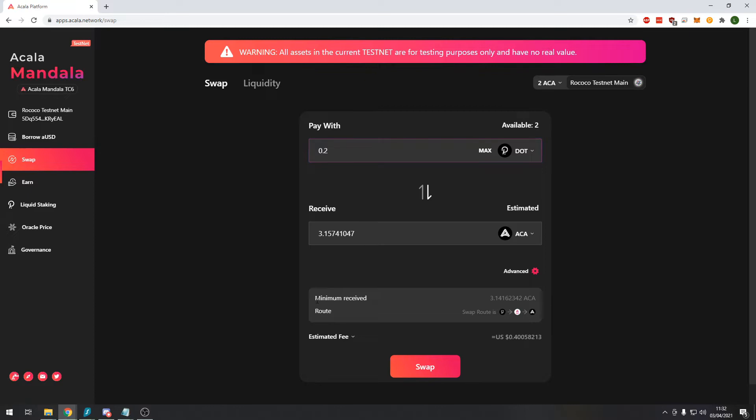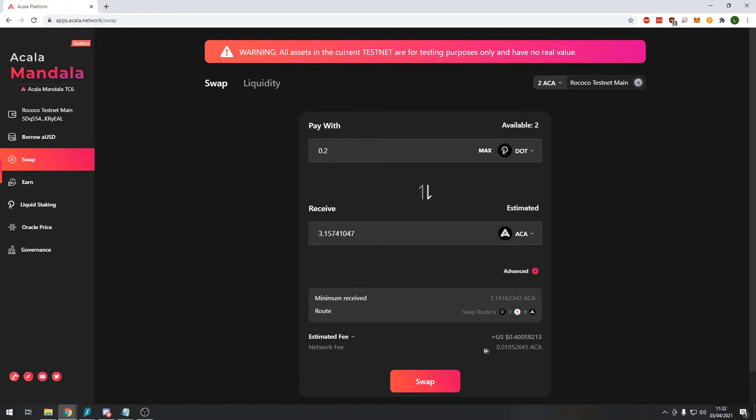It tells you the minimum amount you should receive because this fluctuates in automated market makers. It tells you the route for the swap, the estimated fee and the network fee.